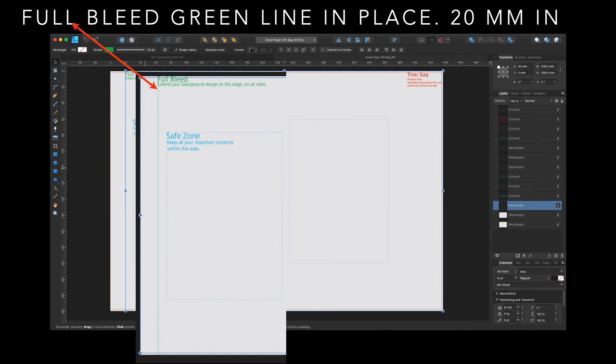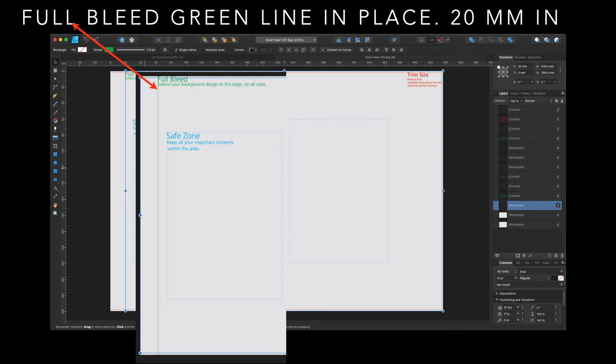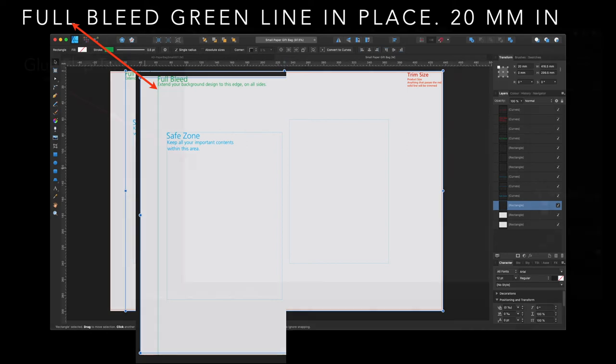Now, the full bleed green line is in place. That's 20 millimeters in. You can see 20 millimeters in from the left-hand edge. Now, there's a reason for that green line. That area left of that green line is the glue line. So, nothing will be on that. That's where you glue the two edges together.